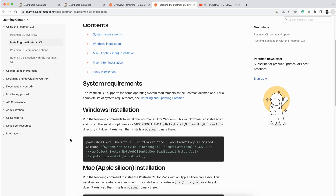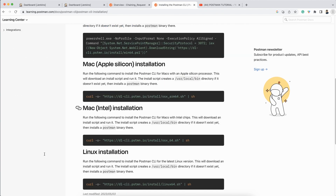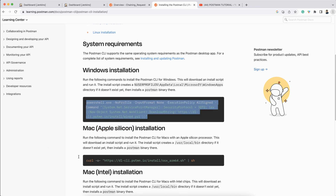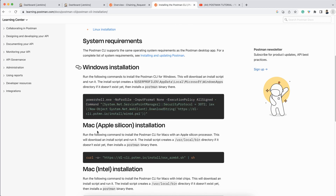I have talked about what Postman CLI is and how it can be installed on a Mac machine. If your chipset is Intel, there is one command, and if your Mac has an Apple chip, there is a different command. For Windows machines there are also different commands — this is the command you need to execute on Windows in order to install Postman CLI.